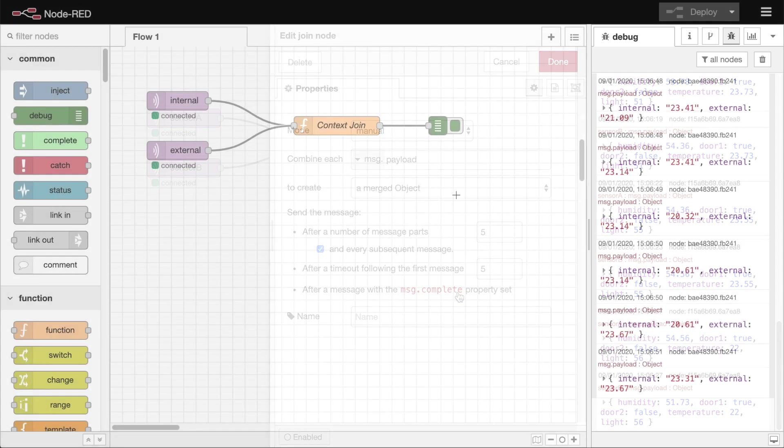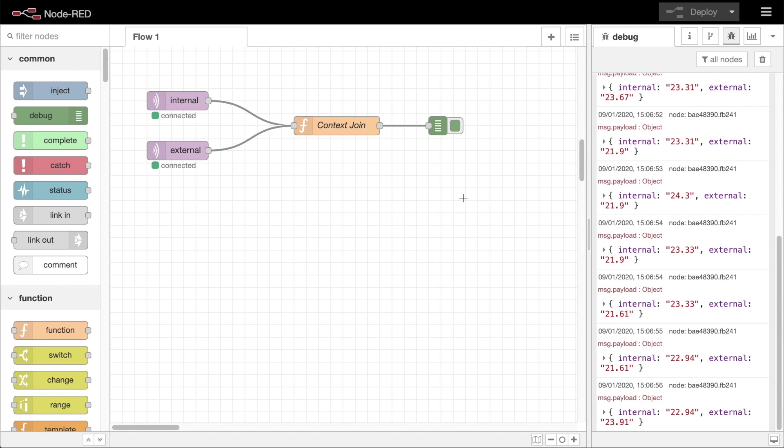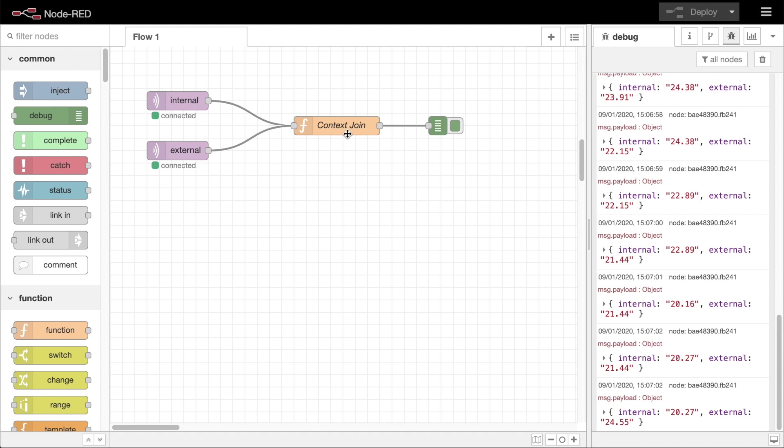The other pattern for joining streams of messages together is by using context. This is a much more manual approach that uses the function node and should only be considered if the join node doesn't meet your needs. Context is the space where you can store state that exists outside the flow of messages.